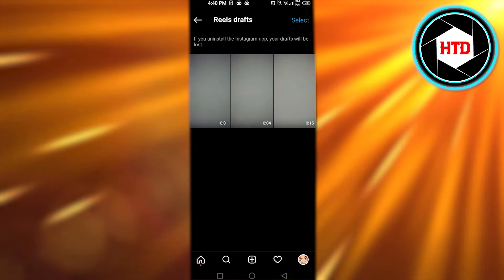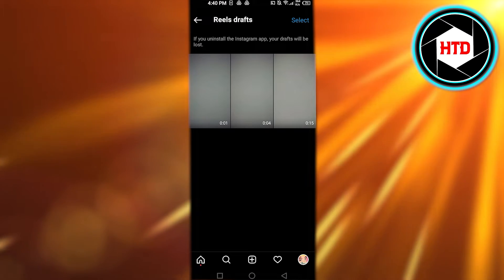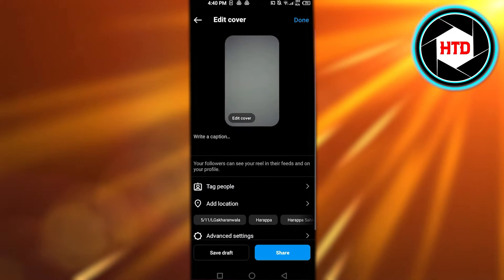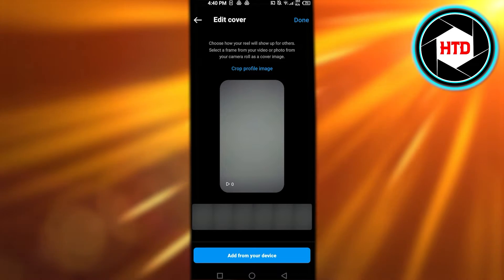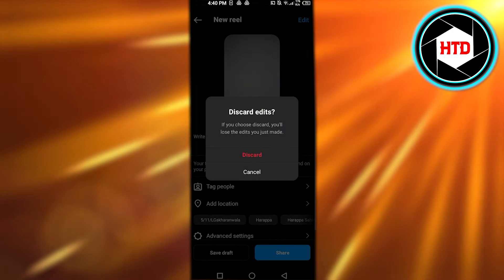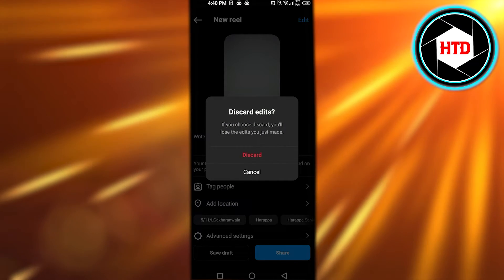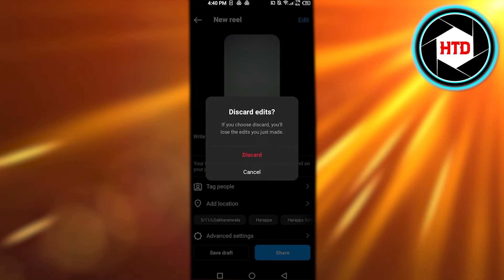And you can see we have drafts here and it will show you all of the drafts that you have created. This is the one that we created just now. This is how you will find your drafts. You need to upload some reels first.